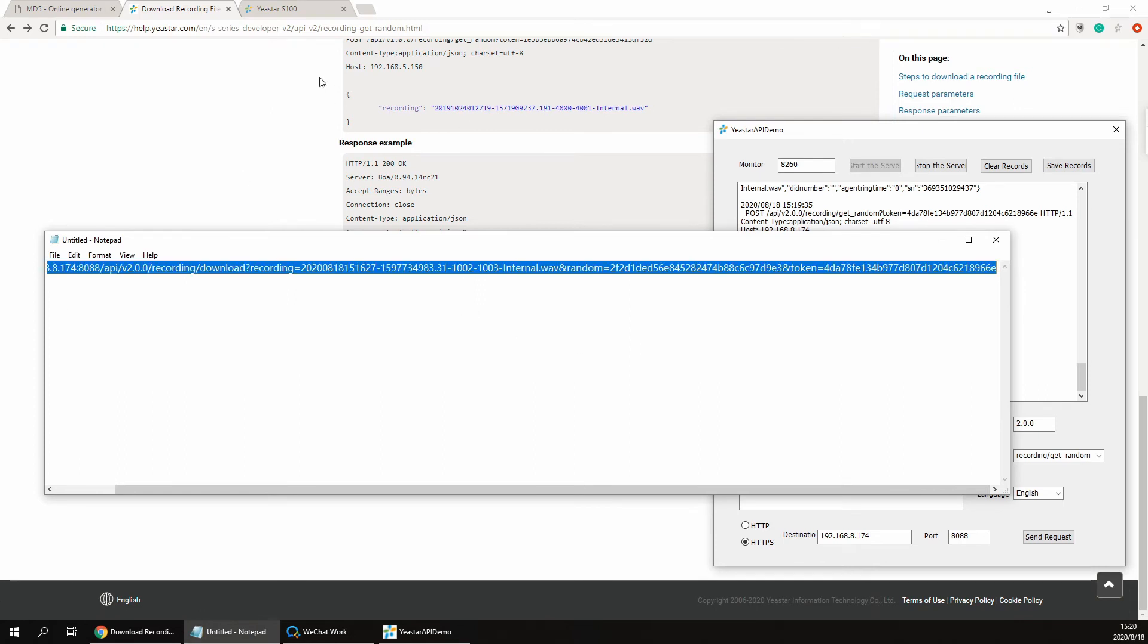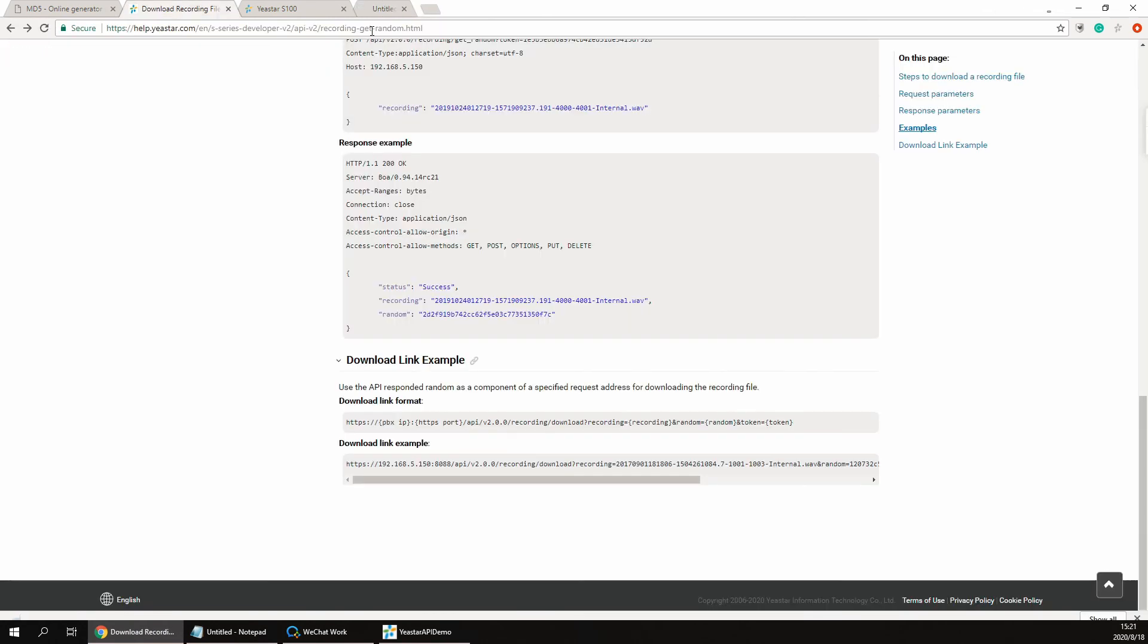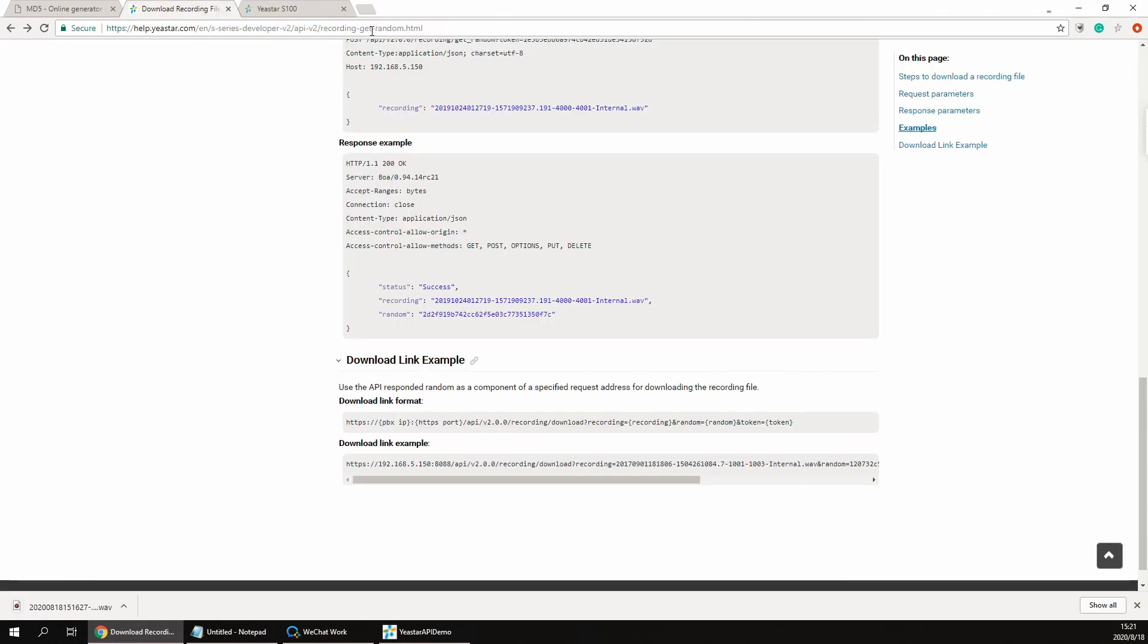Finally, copy the link you just edited, paste into the browser address bar. If it goes, the recording file would be downloaded.